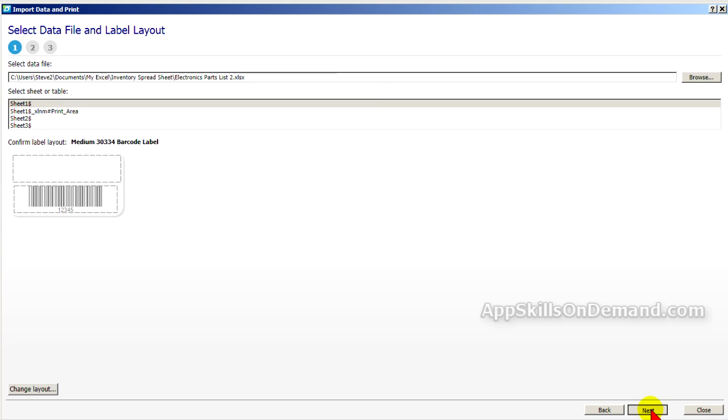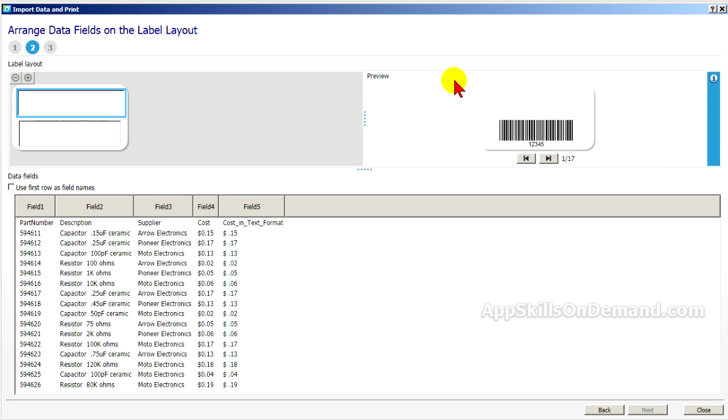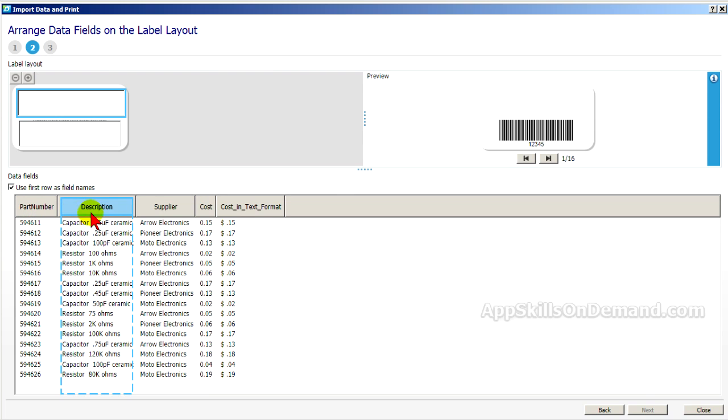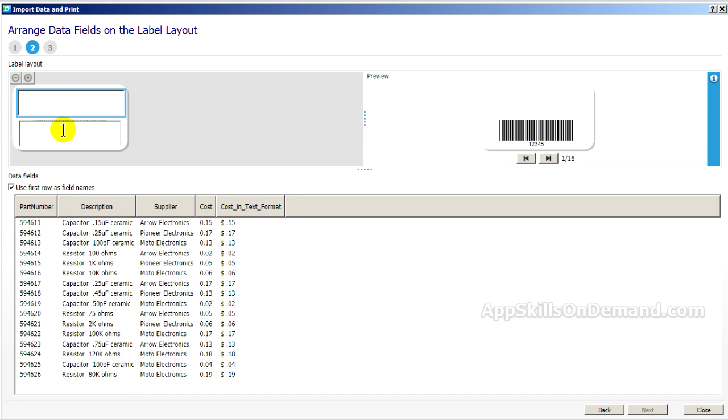Now, click Next. And you see the layout. Under the instructions, it says, Drag or click fields to the label layout. Here's a preview of the label. We'll fill this in. But first, click Use First Row as Field Names. This is an Excel spreadsheet. The first row has these names listed.